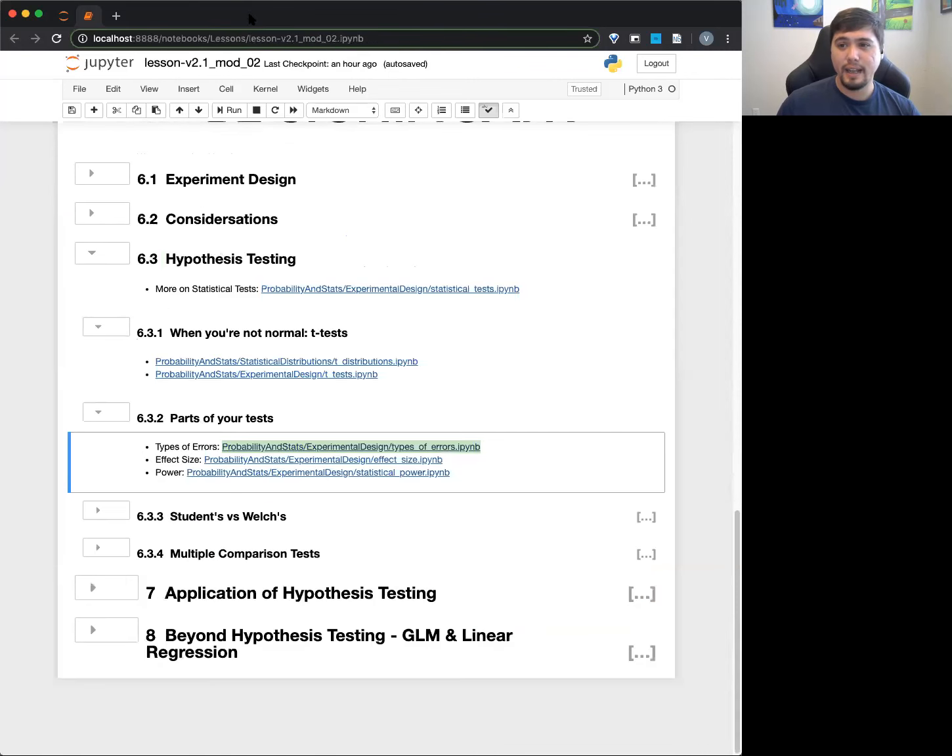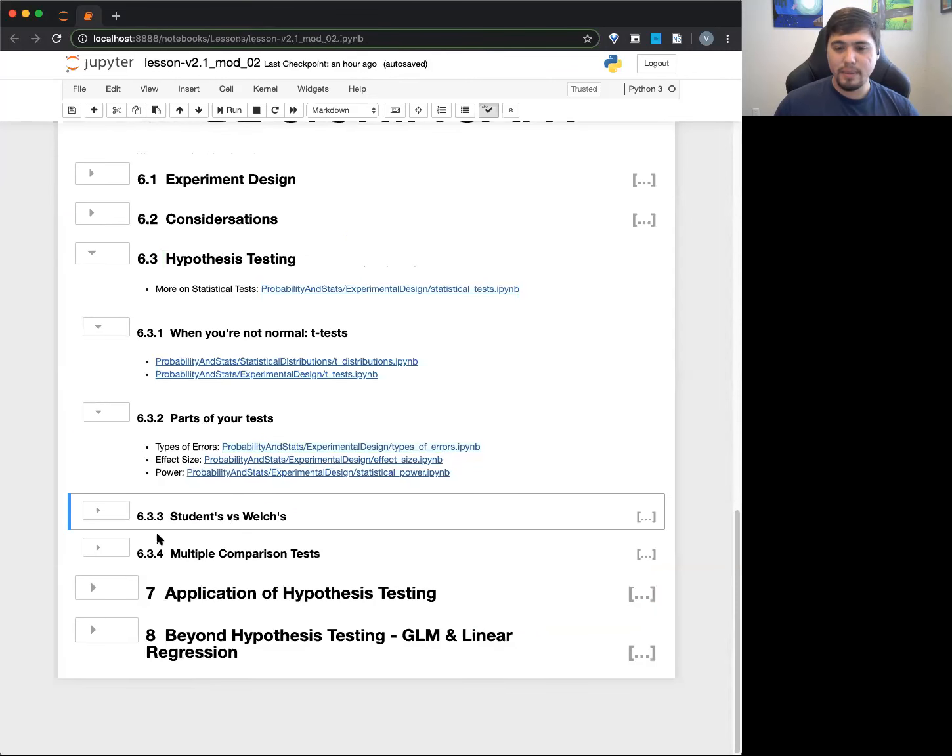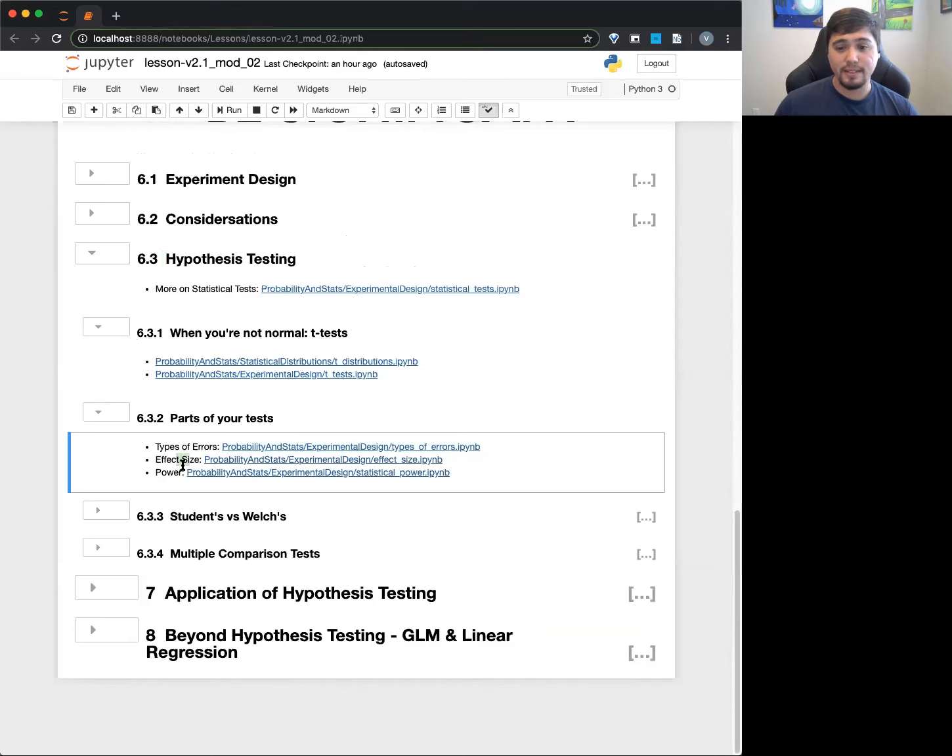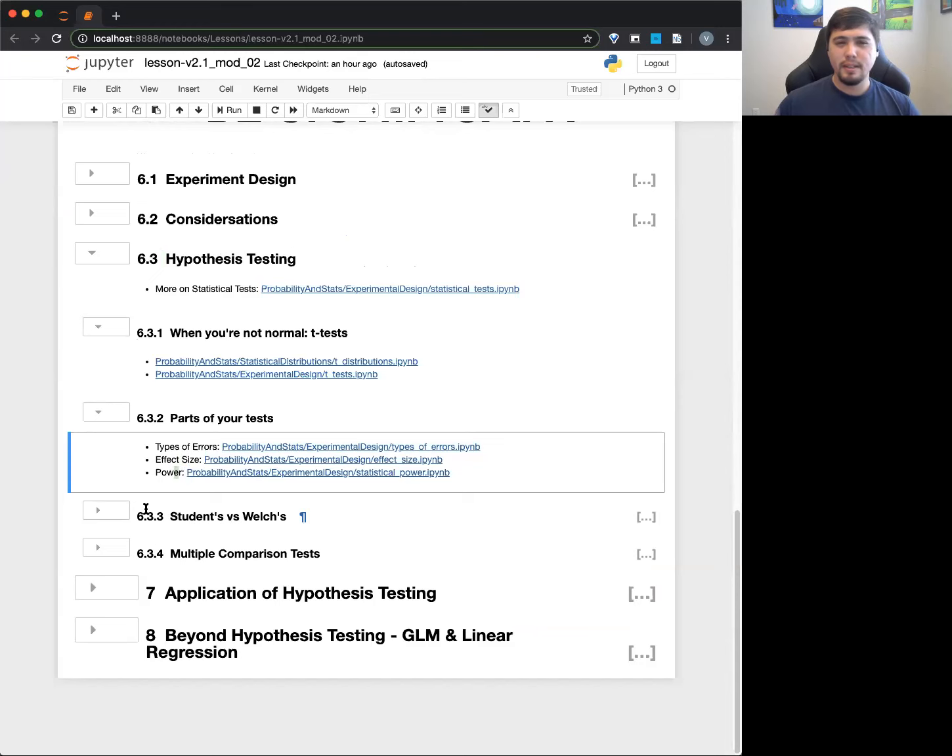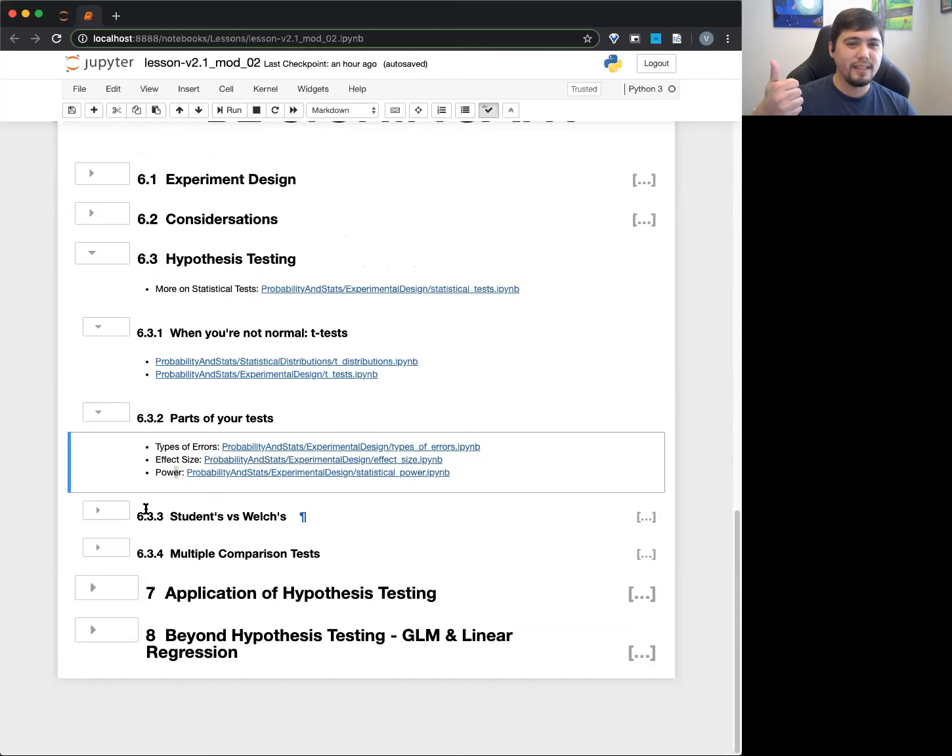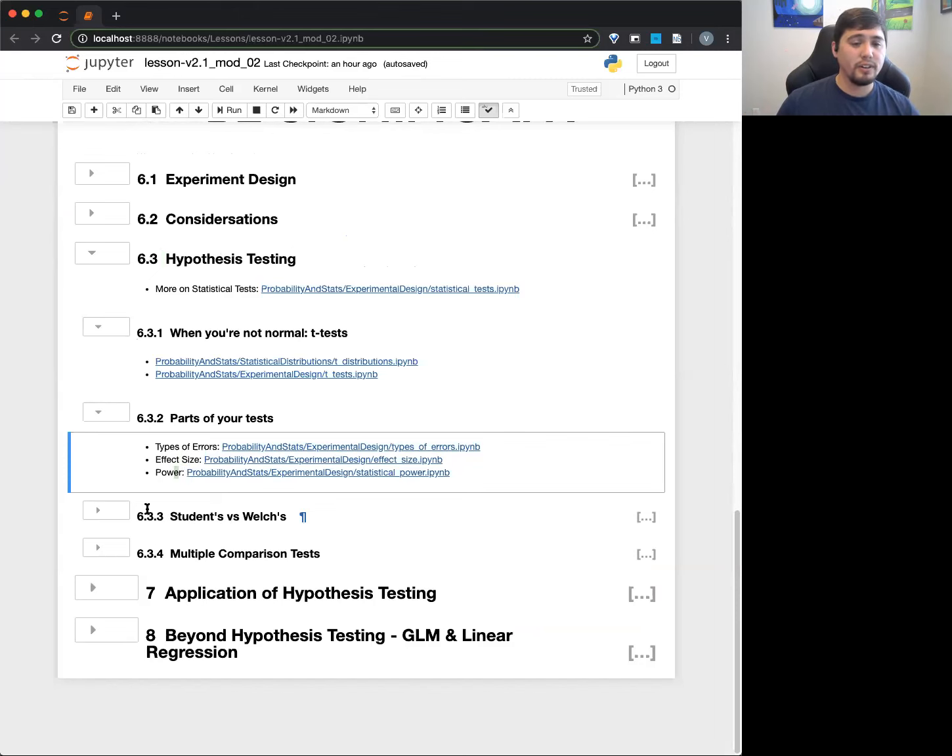All right, I have about five more minutes so I want to make sure I have enough time. We're going to go into effect size and power. That might take us a little bit past the point. Give me a thumbs up if you guys are okay if I go a little bit like five, ten minutes over.